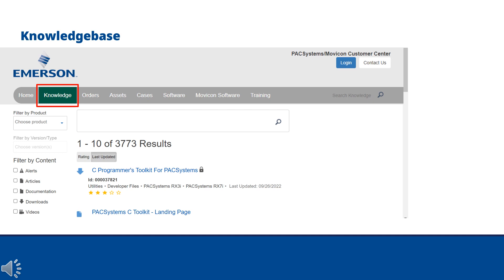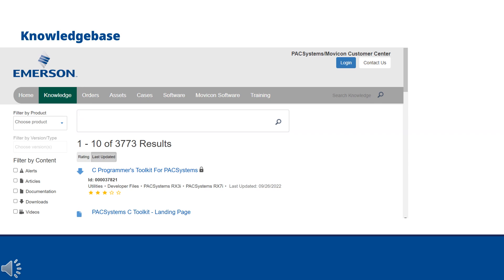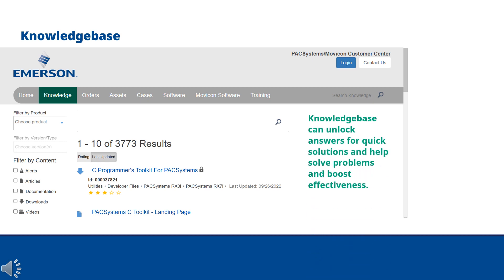Once in the Knowledge section of the PAC System's Customer Center, you can search by product, content, and language. Select the product you need additional information on and the content, if known. The knowledge base can help the customer quickly find solutions, how-tos, and boost efficiency for real-time problems.